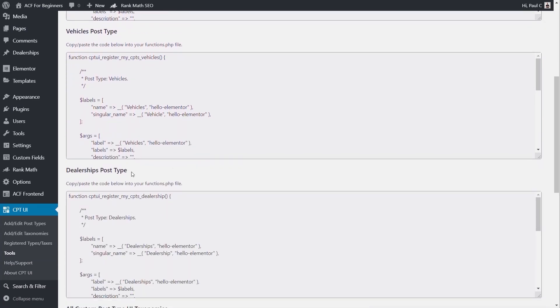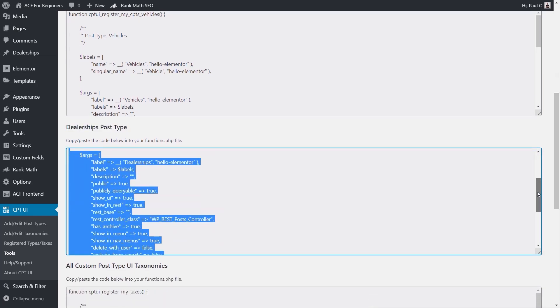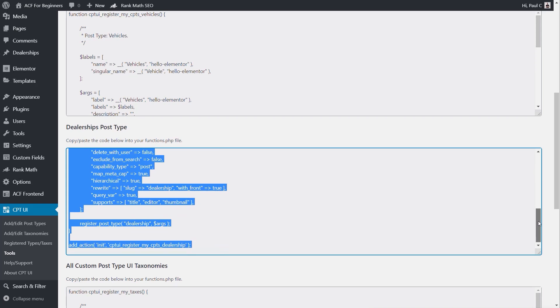You can see each one tells you what's going on. So dealership post type, we come down and take a look inside there, all of the settings we need to be able to create that custom post type, a custom taxonomy, whatever it is, are all available.